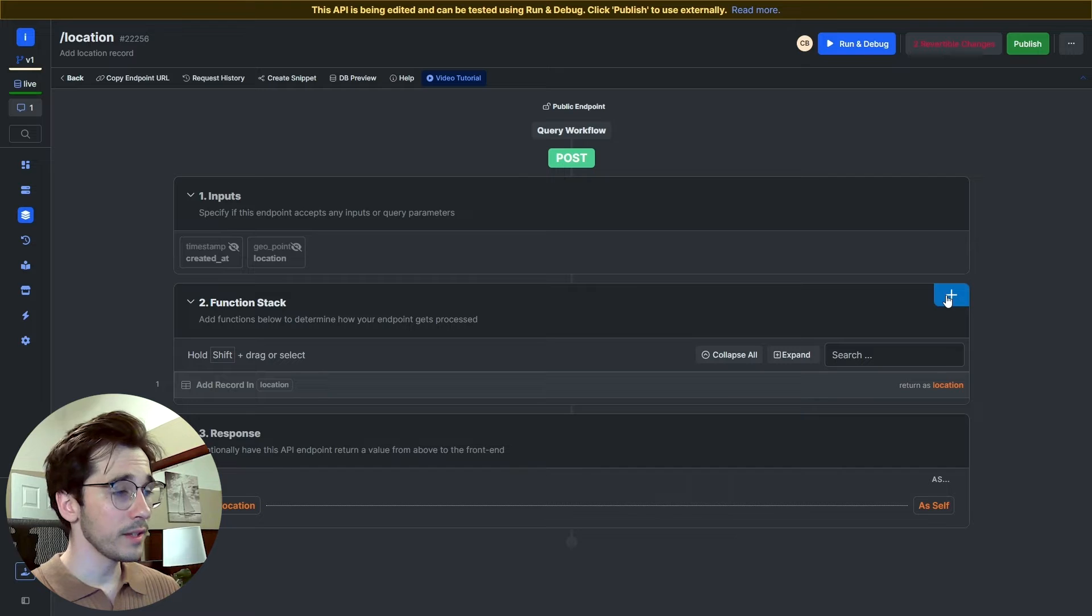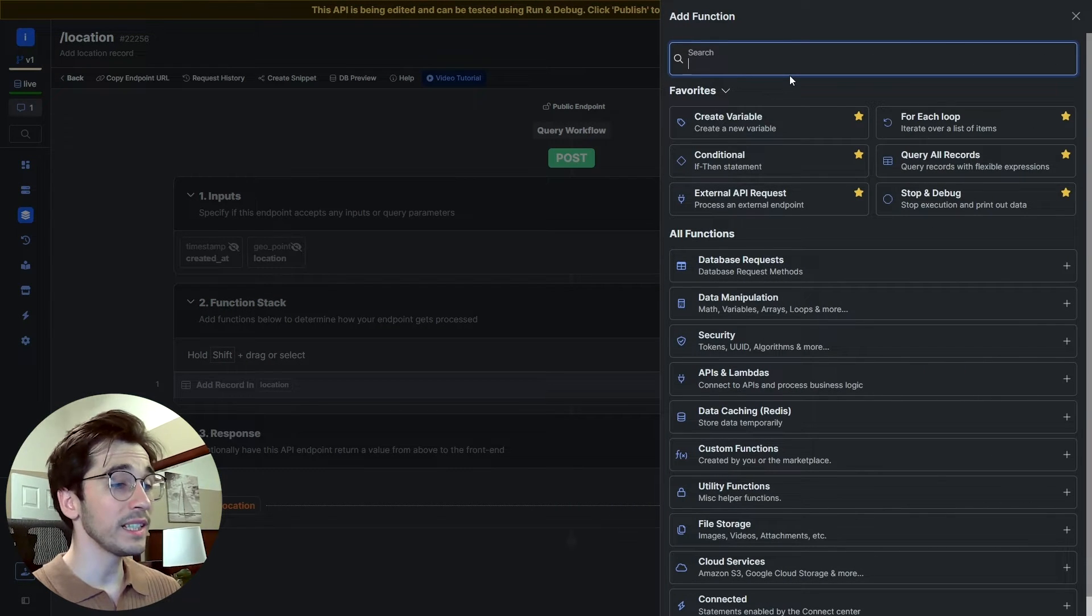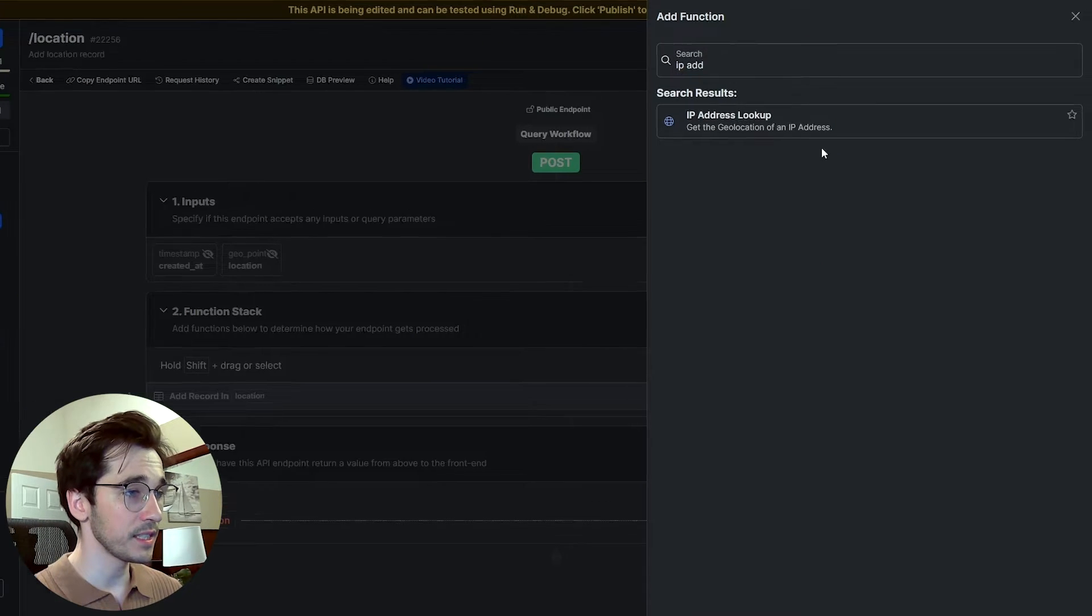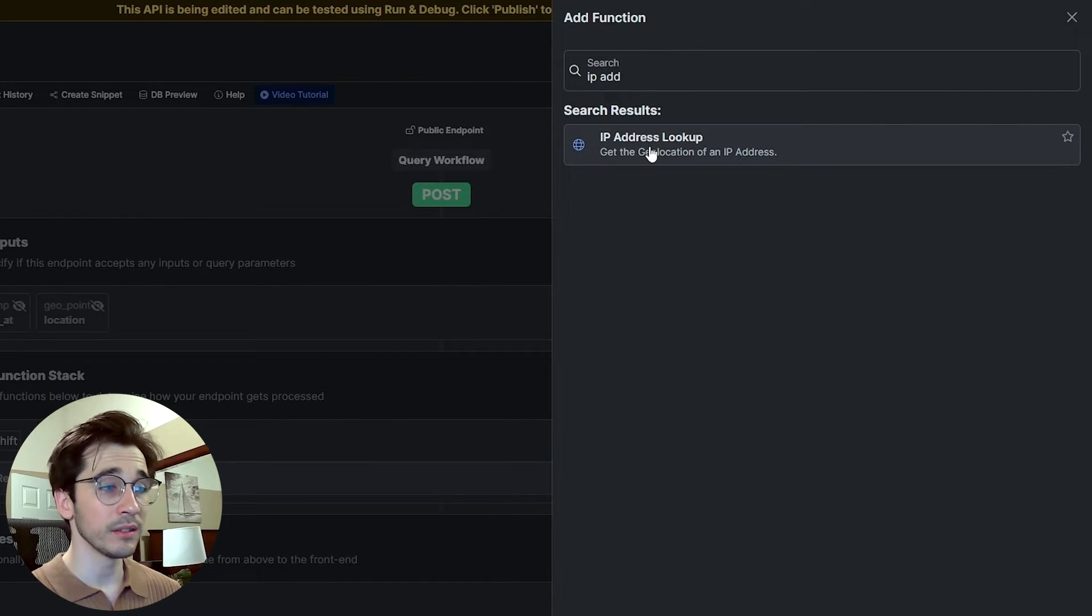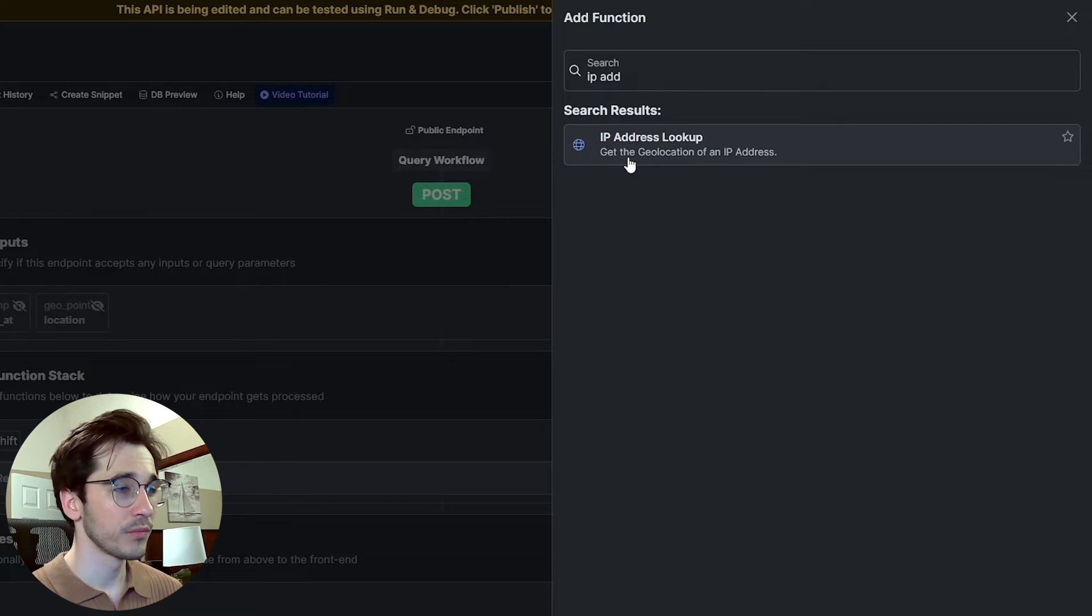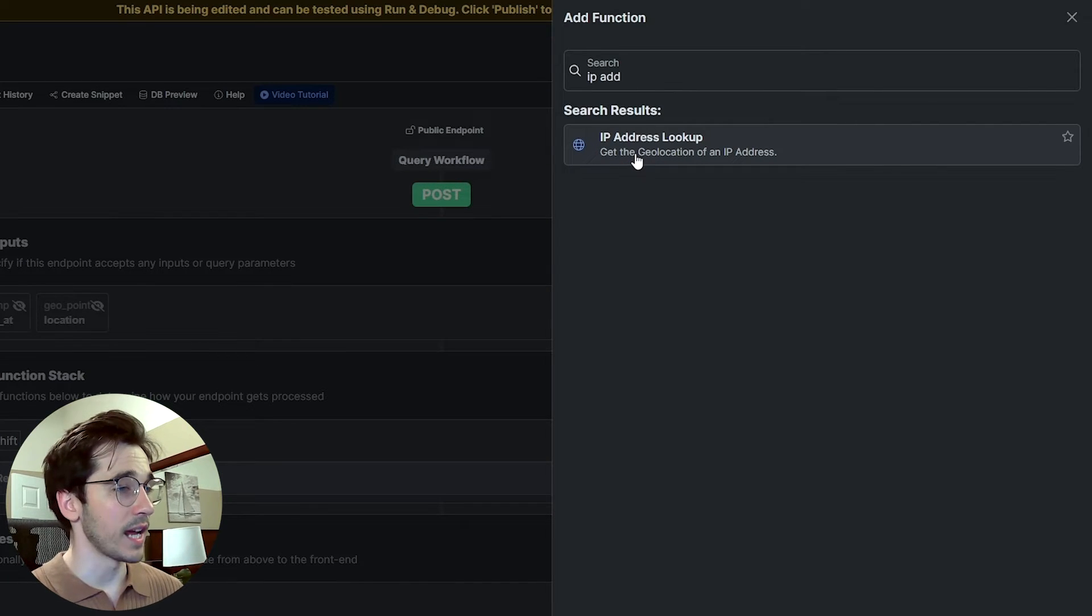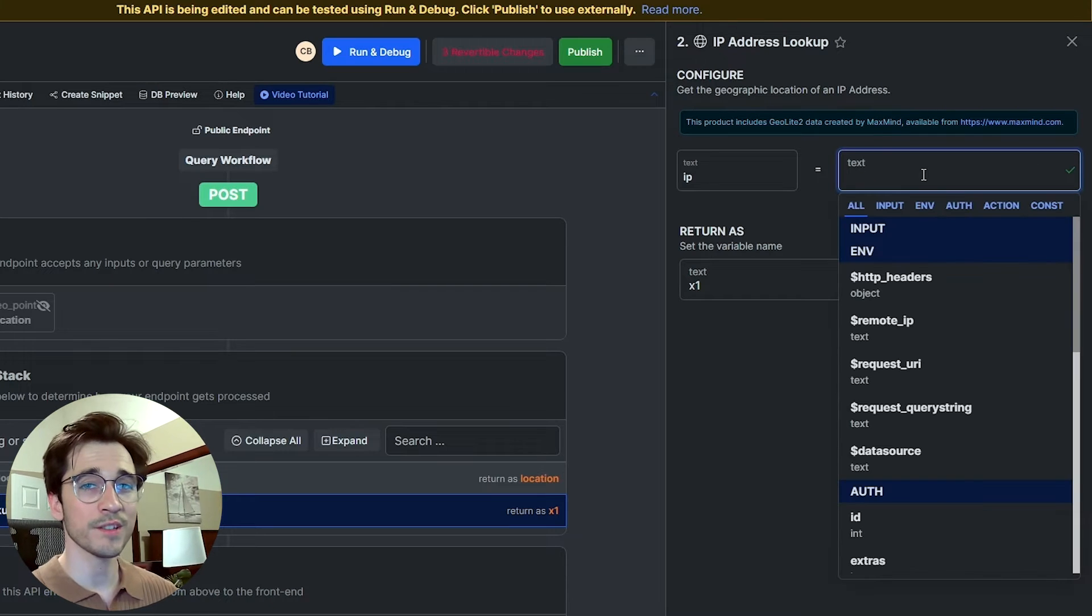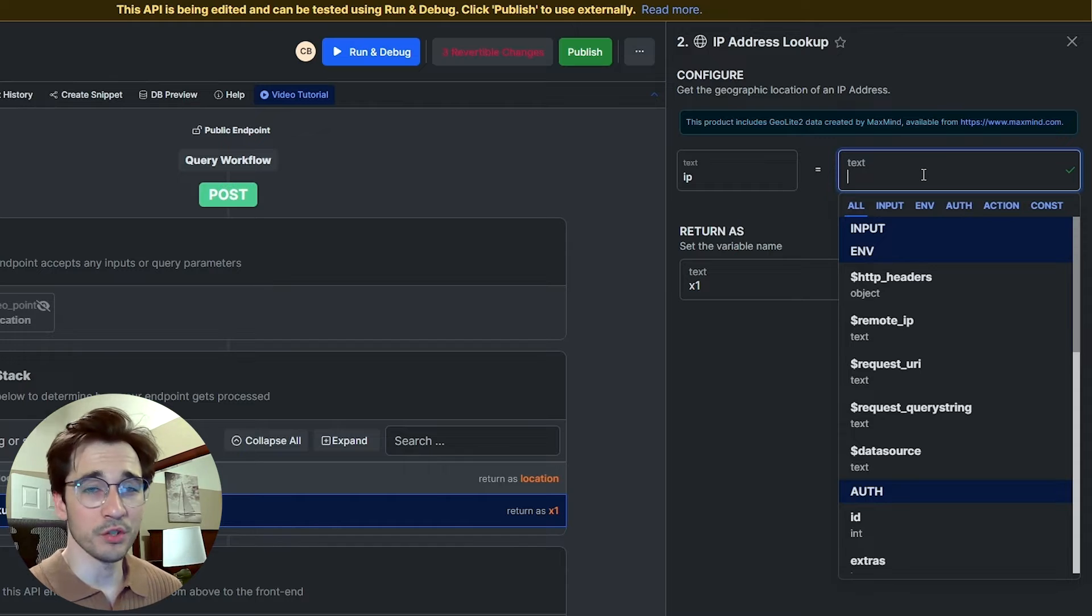What I'll do in my function stack, at the top right I'll select this blue plus button. What we need to do is find our IP address. So you can see here, if you type in IP address, you get your IP address lookup function. It's going to get us our geolocation of an IP address, so we'll go ahead and select it. Xano makes this really easy because the next question is, where do I get this IP address information?